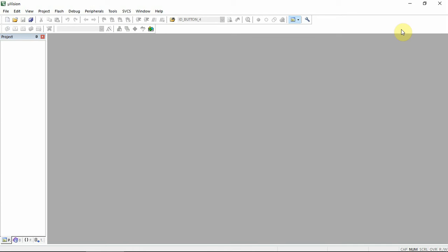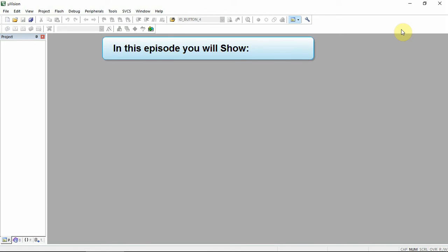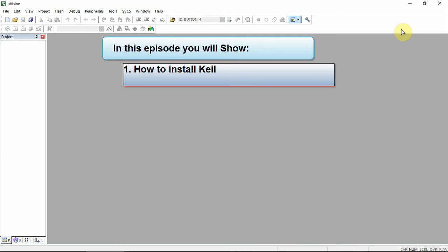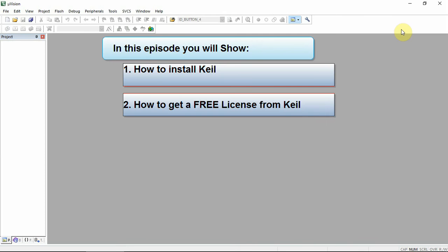Hello and welcome to another web learning episode where knowledge is shared. In today's episode I'll show you how to install Keil and how to get a free license for the STM32F0 and the STM32L devices. So let's get started.